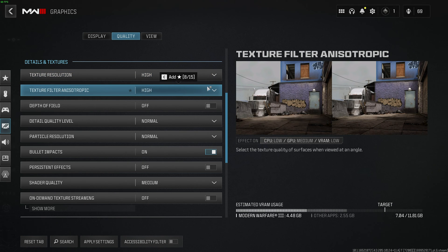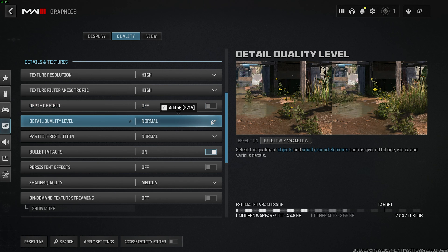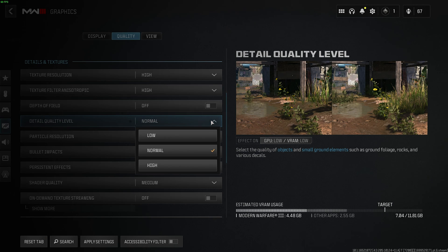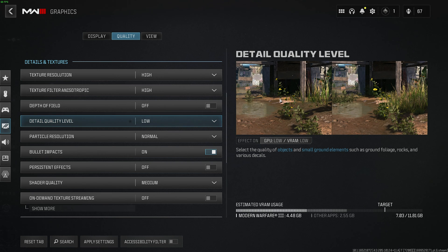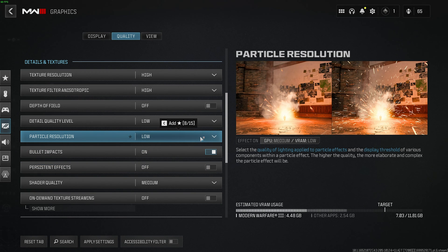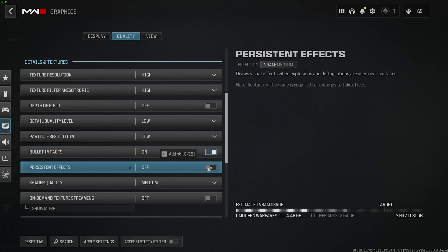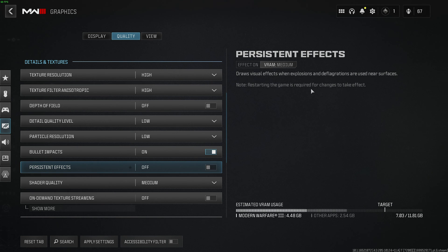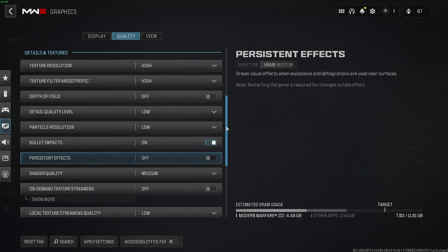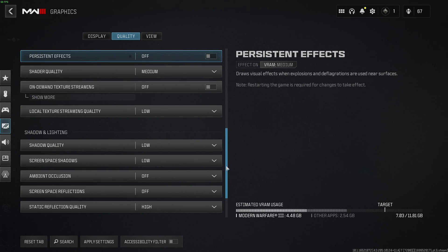Anisotropic filtering, leave this on high if you prefer better quality. Depth of field off for better vision. Detail quality level, as we're playing multiplayer, should be low here for better visibility, especially in high foliage areas. Particle resolution should be set to low. Raising this can result in frame stutters and frame drops usually. Bullet impacts may be considered a tactical advantage, so you'll probably want to leave these on, and persistent effects I'd usually leave off. While you can see explosions and scars in surfaces, I'd recommend keeping this off for better, more consistent performance while you're playing the game, especially considering the map is so large.